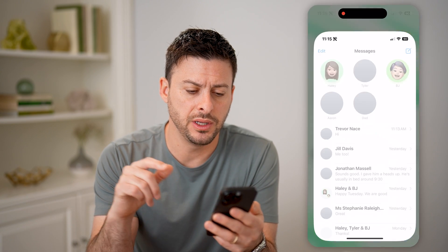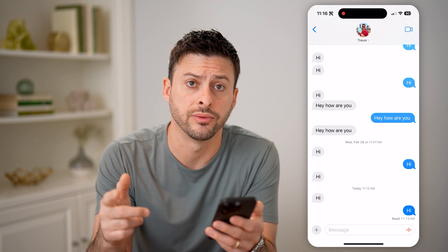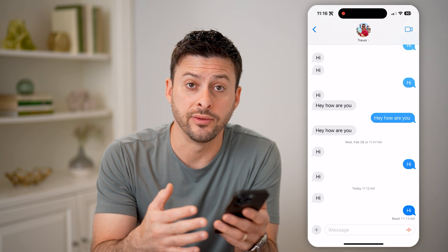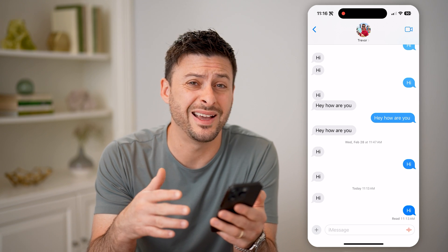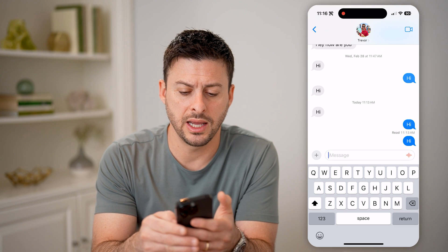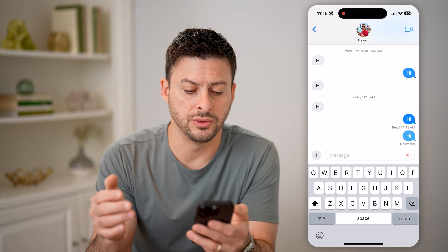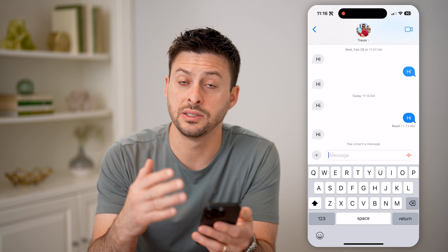Let's open up the messages app here. I'm just going to tap on a conversation with myself. Now if you've upgraded to iOS 16 or iOS 17, the two latest iOS versions, then you have the ability to unsend a message, or anyone else with those iOS operating systems can unsend a message. For instance, if I say hi and then decide to tap and hold on it, I can always hit undo send and you'll see it disappears.